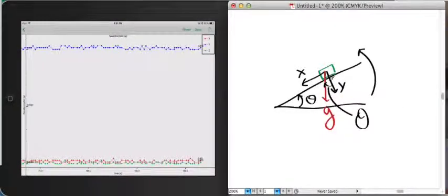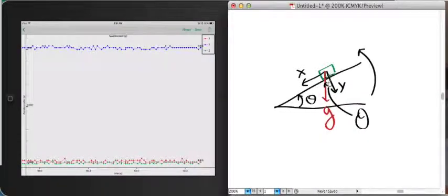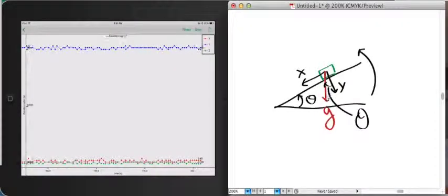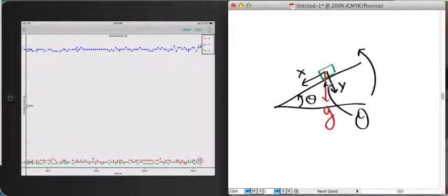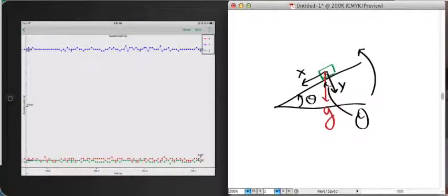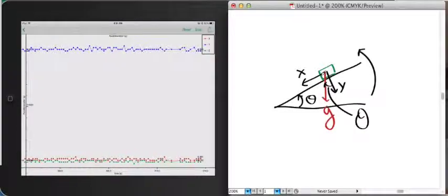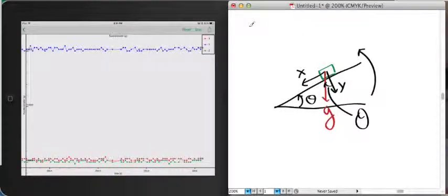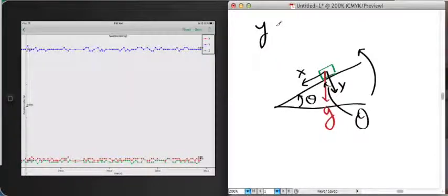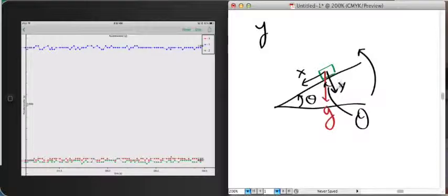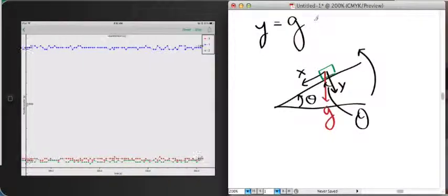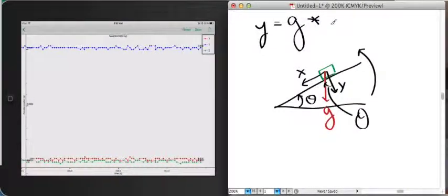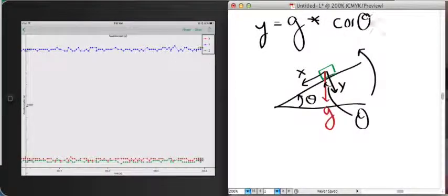So using the principles of geometry, if we know this acceleration, so g, that we're experiencing from gravity, we can calculate what portion of that is aligned with my y axis and with my x axis. And I won't go through the proof of how you calculate that. But just for the sake of this experiment, I'll tell you that the component of acceleration in the y axis is equal to our gravity vector, g, times the cosine of theta.